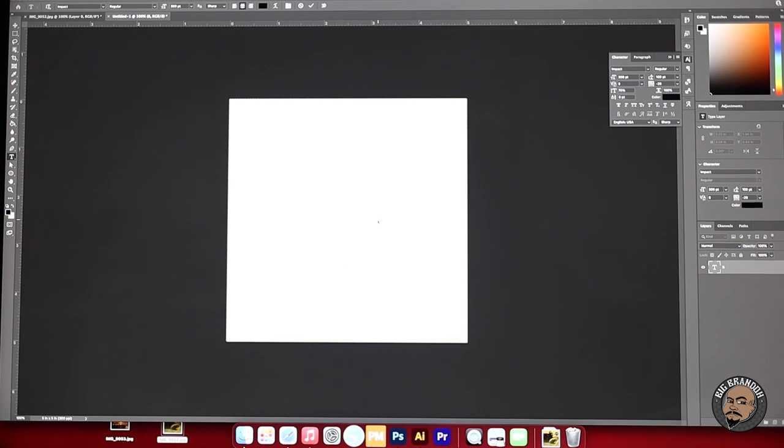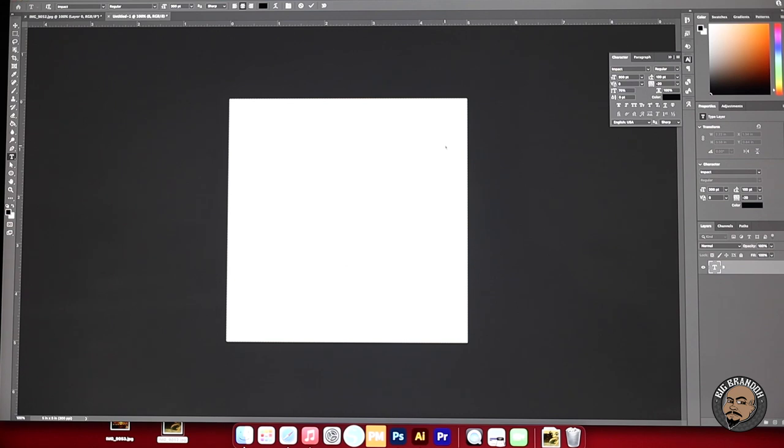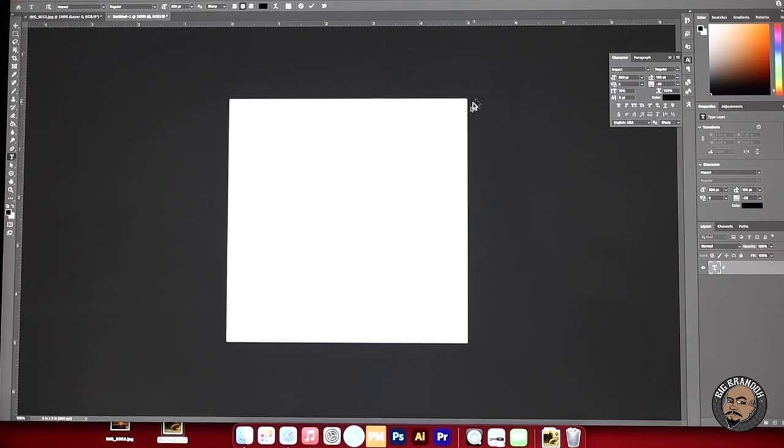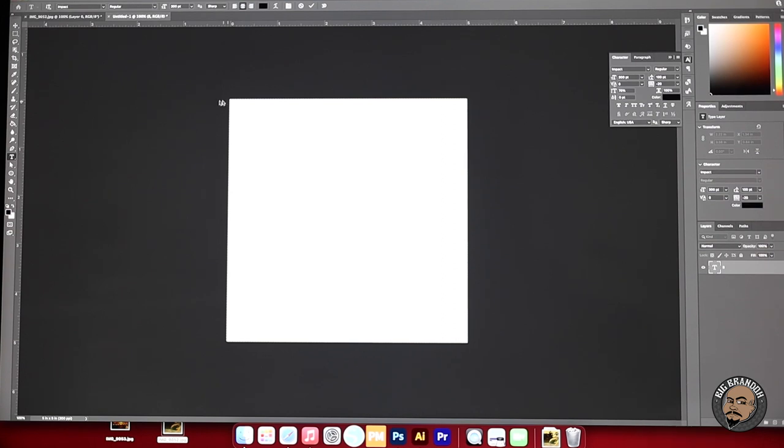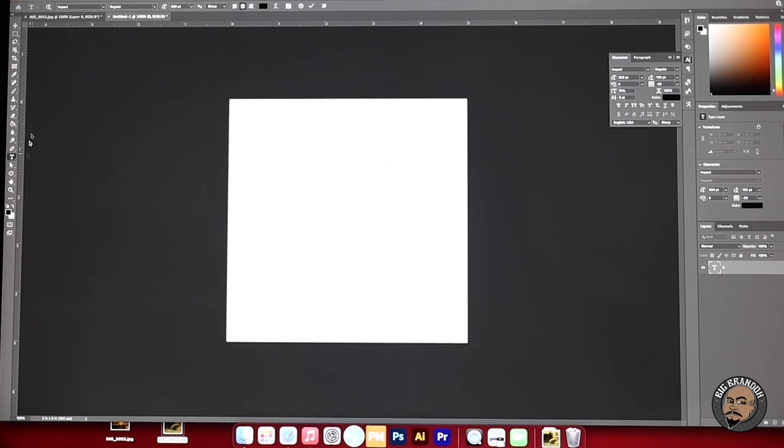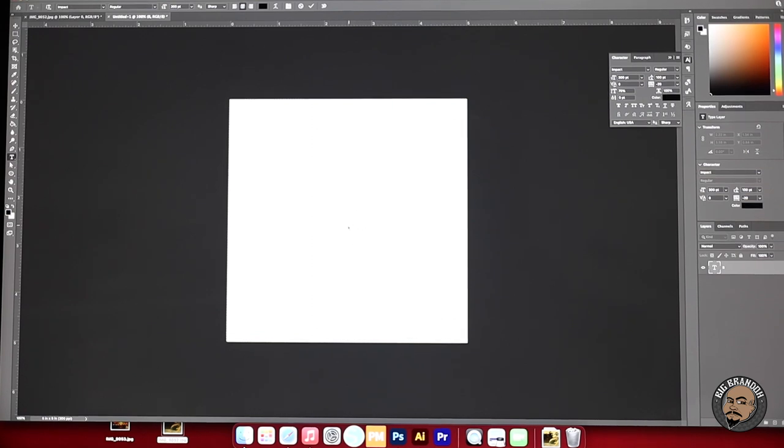All right you guys been asking for it so here it is. We are in Adobe Photoshop. I set this up right here to five by five. That's five inches this way, five inches this way. You could set it up to whatever size you want. I'm just using five by five for the sake of the video. You're going to come over here to the left side and on the left side you're going to find this little T and that's the text tool. It's going to bring up this little cursor right here.